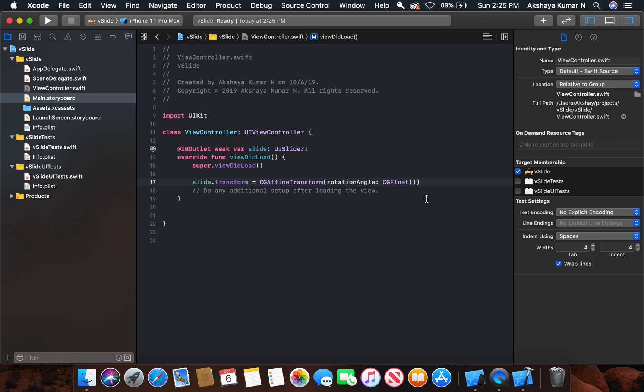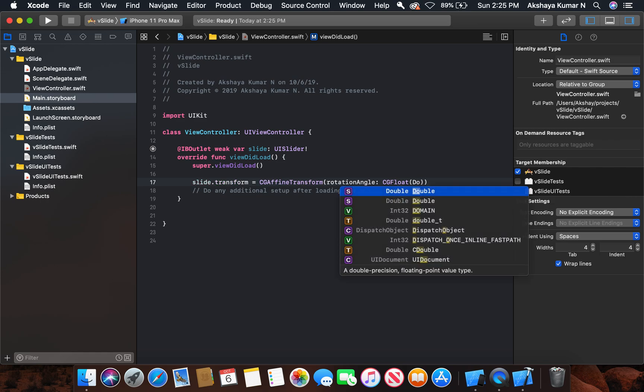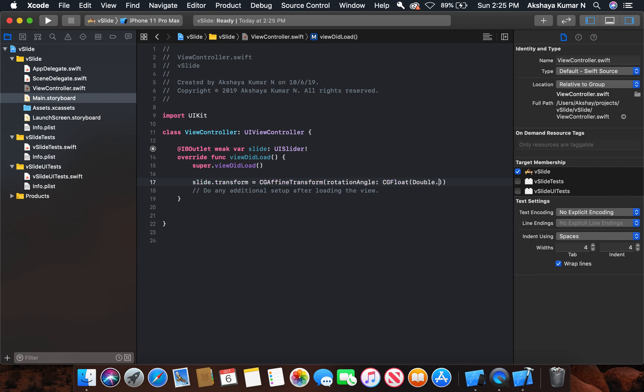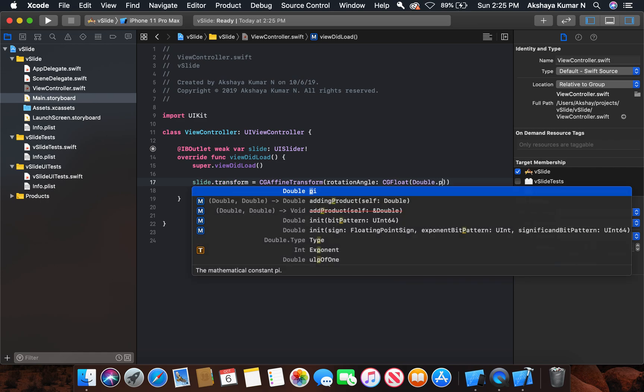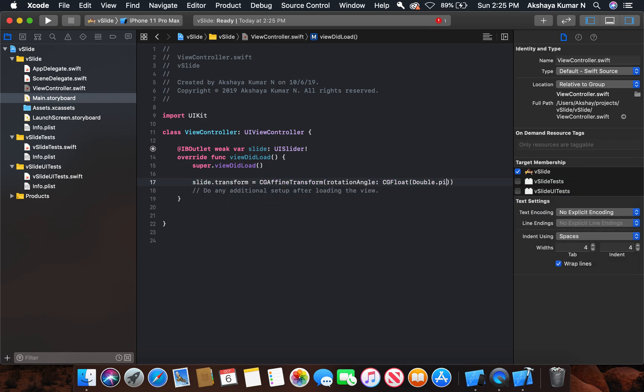That is the pi value. We can access the pi value using Double.pi. Pi is actually 180 degrees, but we are giving a rotation of 90 degrees, so pi by 2. That's it. Now let's run the project.